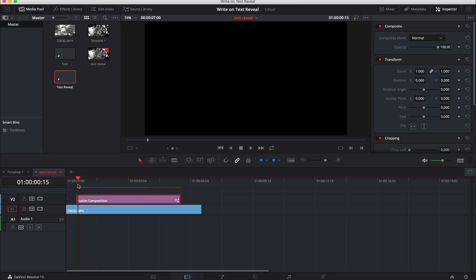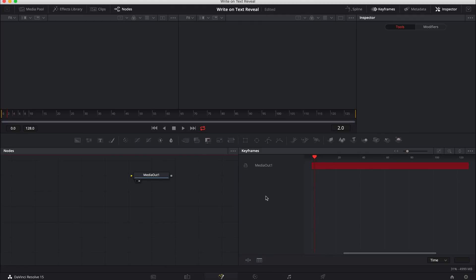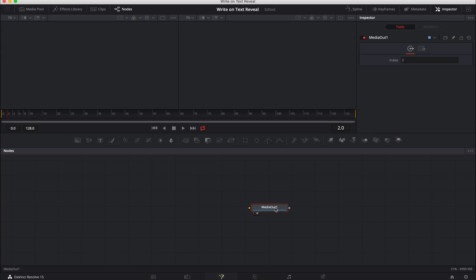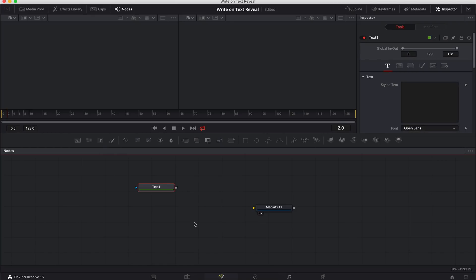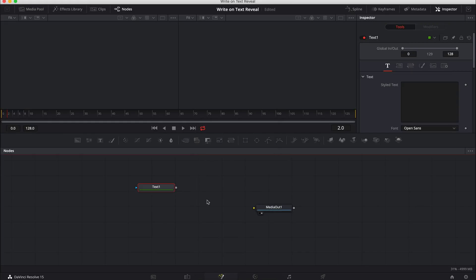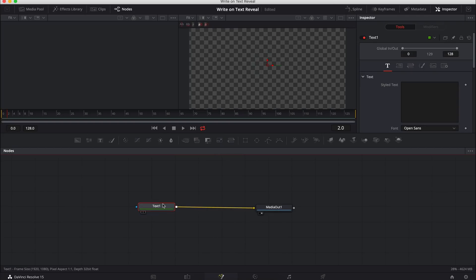So the first thing we need to do is with the fusion comp selected, we're going to go over to the fusion tab. As you can see here, we're in fusion. All we have is one media out node, nothing else. We need to plug everything we want into there to get our desired results. So I'm going to close the keyframe window away and we are going to create a text node. I like to just click it from there, or you can control shift space bar or command shift space bar and type in text. And with that selected, we're just going to drag it into the media out so that we can have some text.